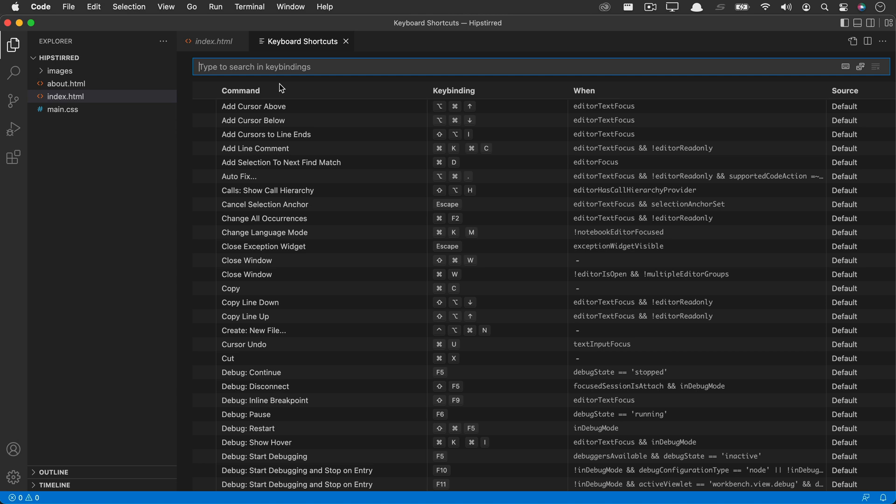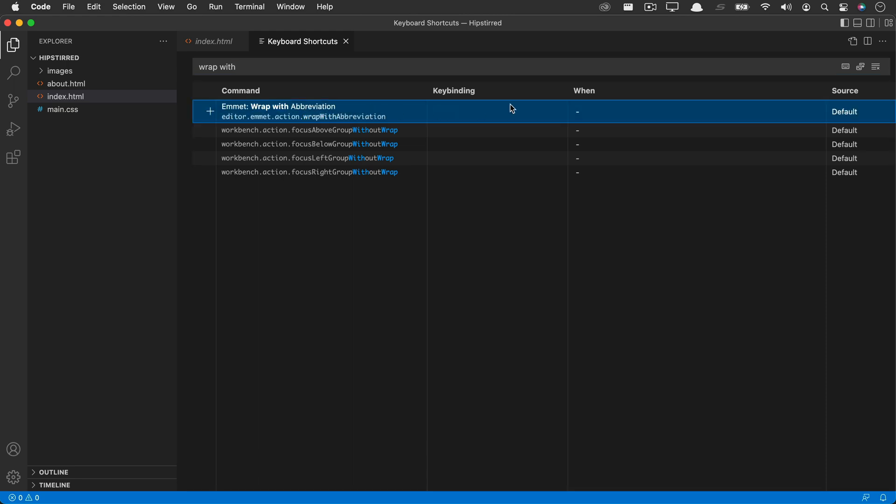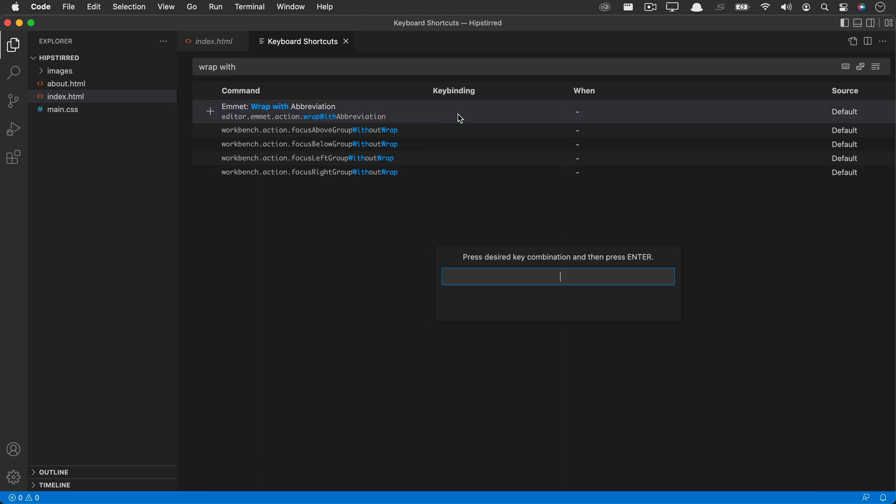In HTML, we often select something and need to wrap a tag around it and there's a built-in feature in VS Code called Emmet and it has a feature to wrap with an abbreviation, but there's no keyboard shortcut for it. So let's assign one by searching for that feature. Once you find the feature, you double click on it and then you can press the keyboard shortcut that you want to use. I want to use Option W on the Mac or on Windows Alt W and then you hit Return.